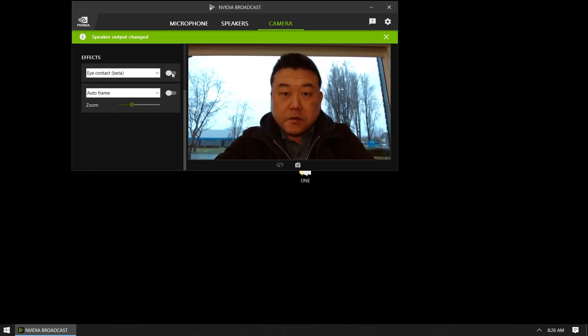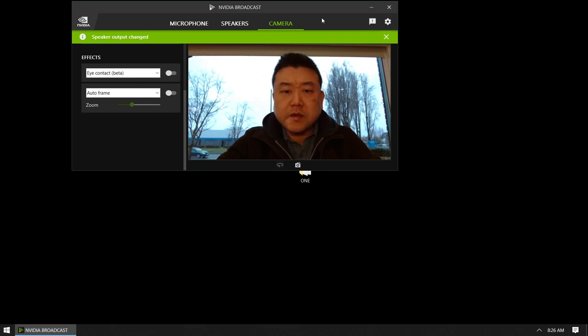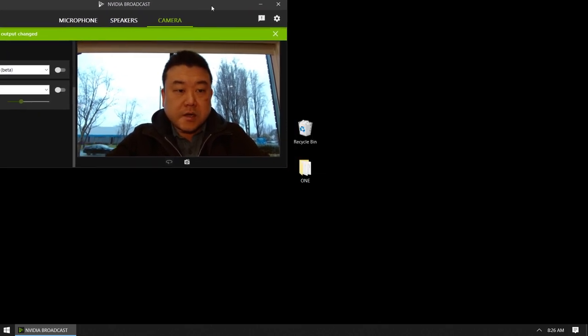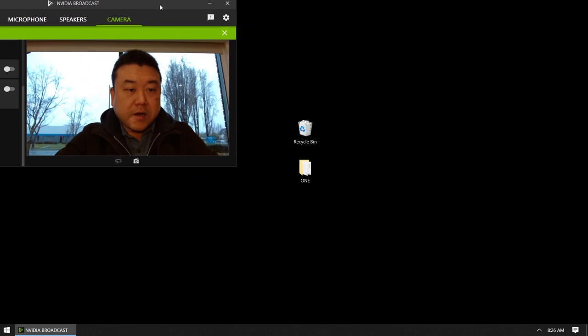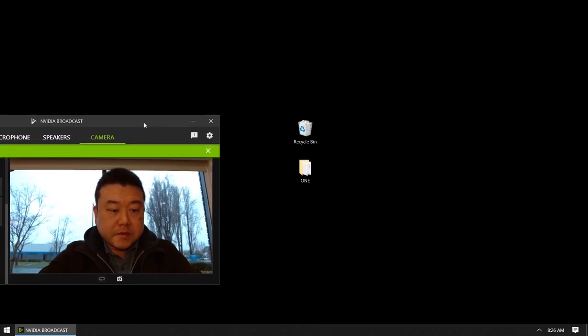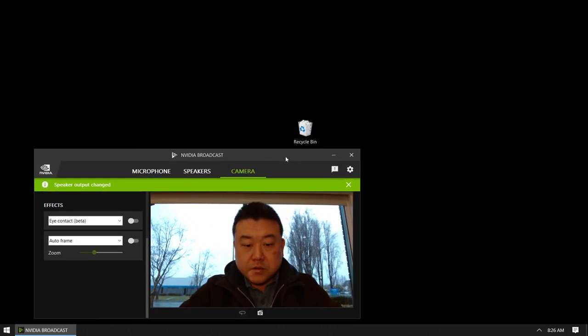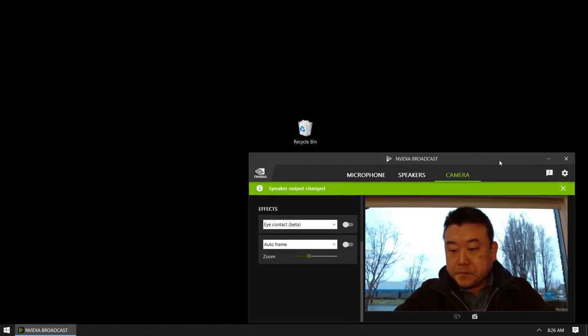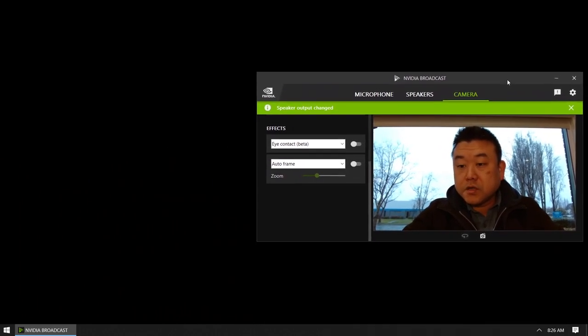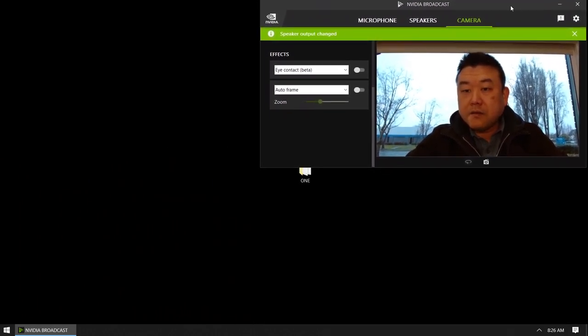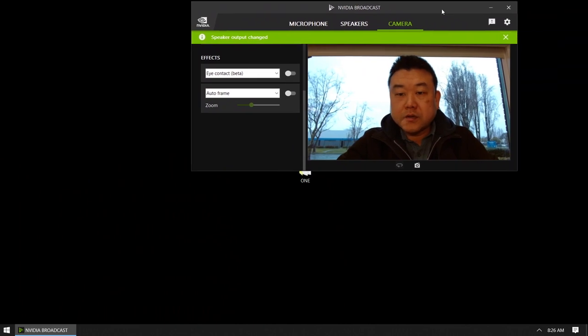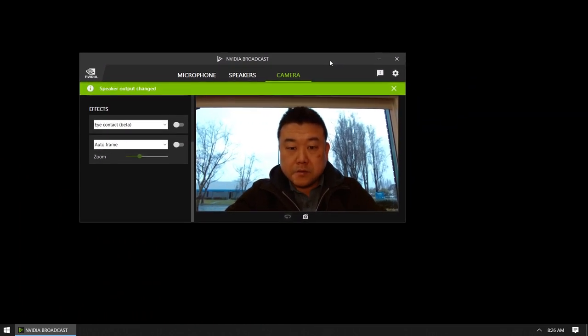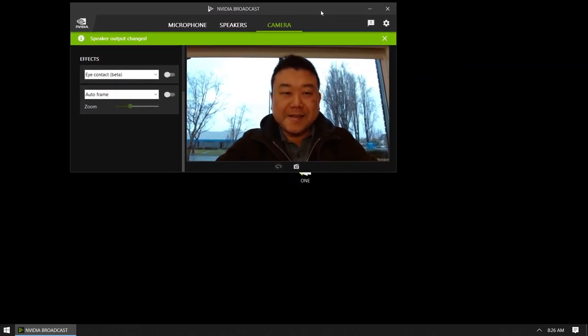So this is how the video looks without the eye contact feature. I'll continue to look at the portion of my screen that has my picture. So as I move it around, this is how it looks if I'm looking at the portion of the screen where my NVIDIA Broadcast window is set.